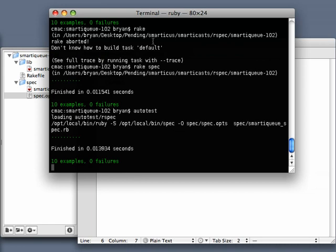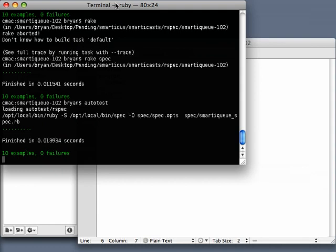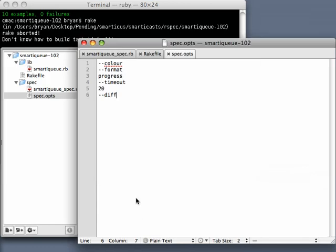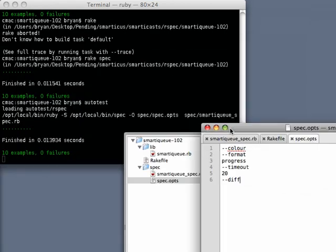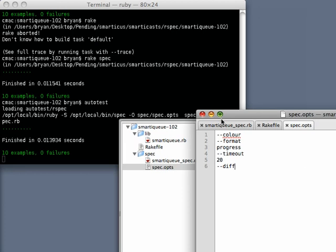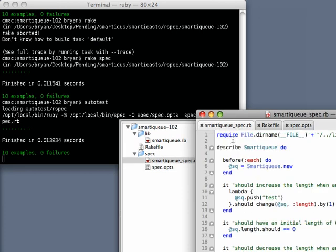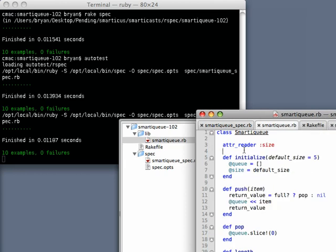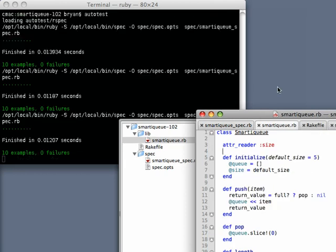And what it did when it started up is it ran my specs. So let's pull this over here a little bit. And let's pull this down here a little bit. And you'll see what happens. So I'm not going to even make a change to my spec file, but I'm going to save. And if you notice on the left, it retested. The same thing with my implementation. Whenever I make a change, it retests.